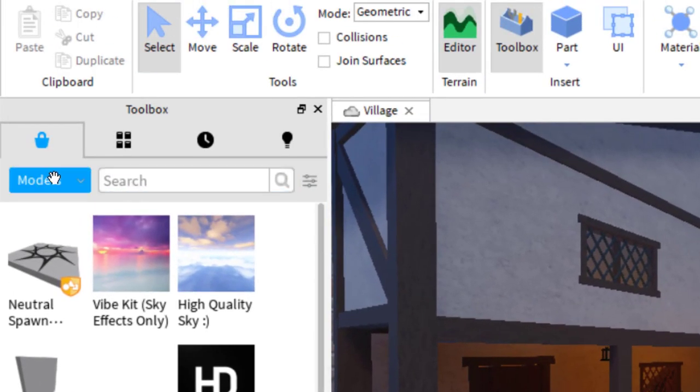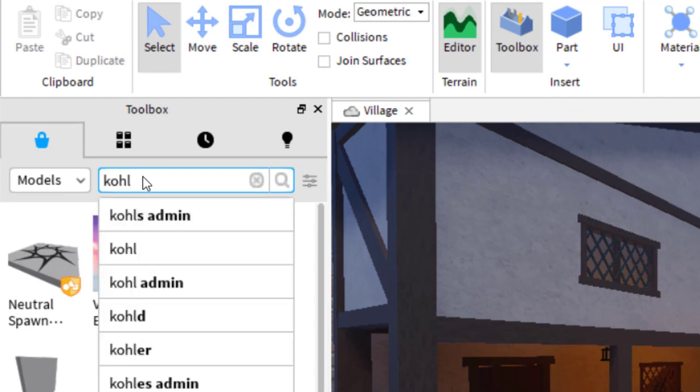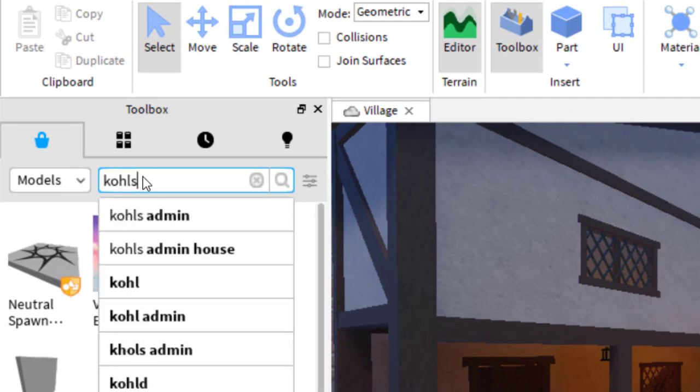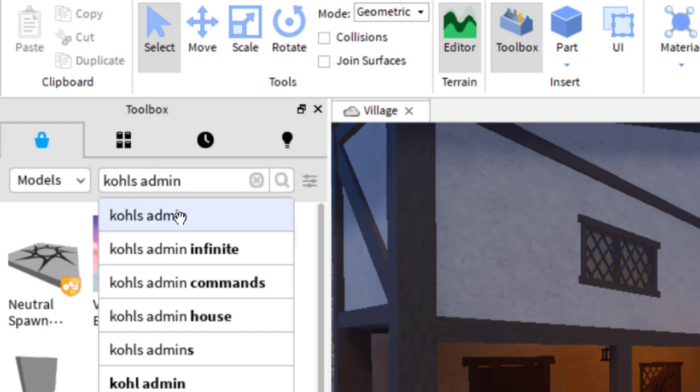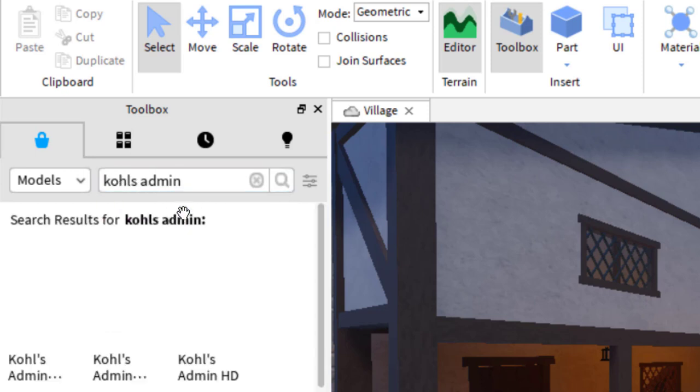And then in Models, you're just going to search for Kohl's Admin. You can spell it exactly K-O-H-L-S, Admin, and then you can search for that.